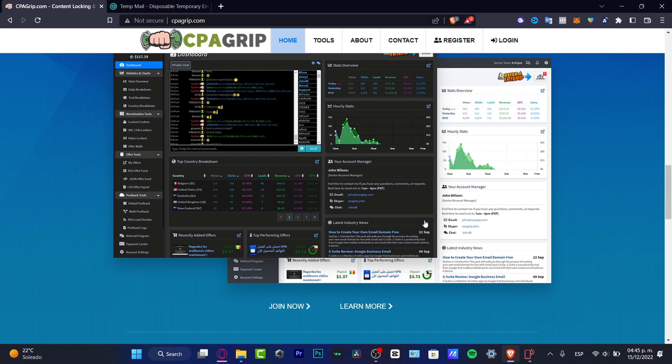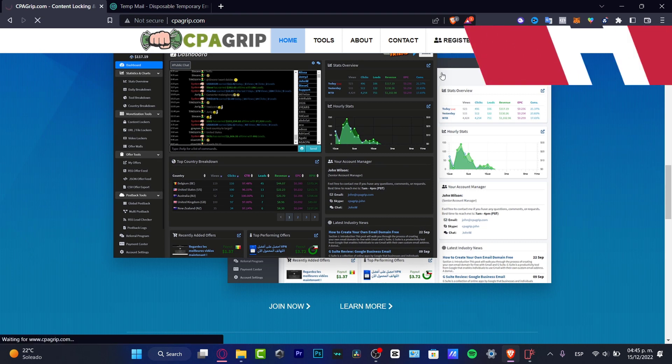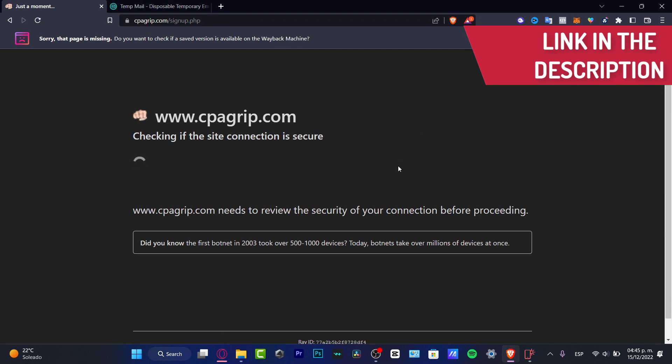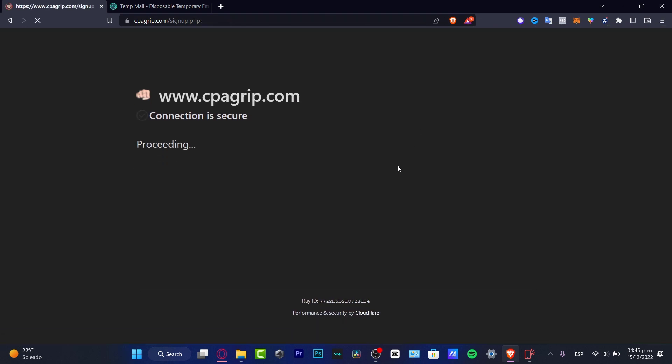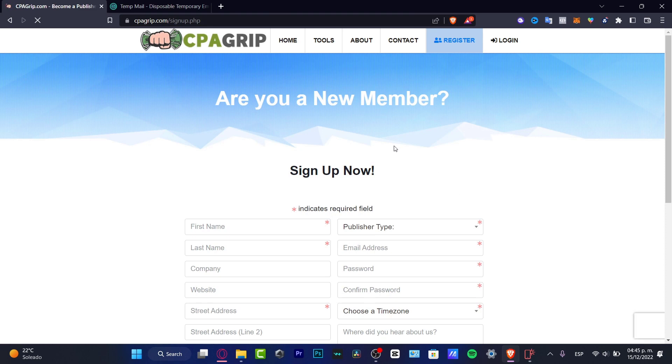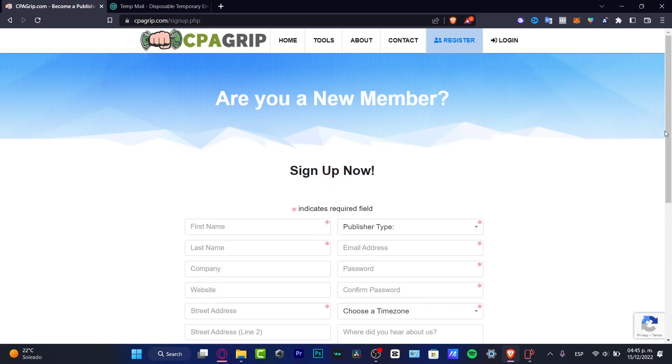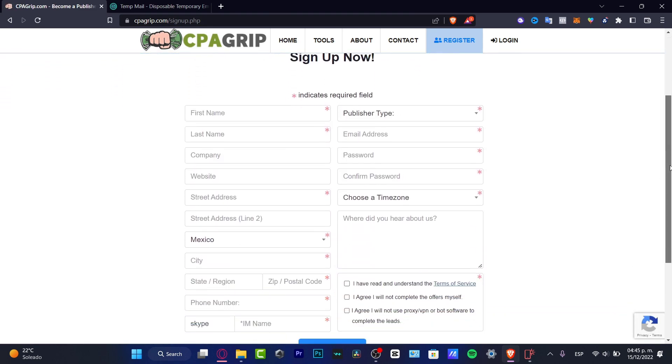That's the reason why we can earn money here into CPA Grip, because we can find really huge deals in order to start. So I'm gonna leave you guys a link down below in the description so you can get a free account. And of course speaking about rewards, you might be getting a few rewards of course just by signing in.